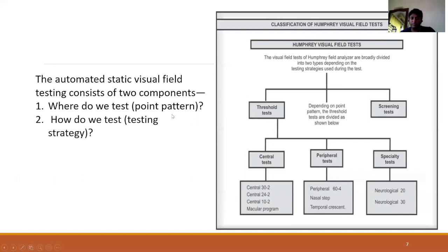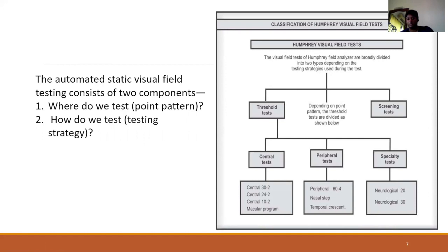Before we go into reading static perimetry or HFA visual field reports, we need to know two things: the point patterns and the testing strategies. A point pattern is how the particular points are distributed over the visual fields. A strategy is the time-intensity as well as the bracketing technique used to identify the thresholds. Visual field tests are divided into threshold tests and screening or suprathreshold tests.